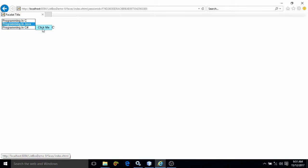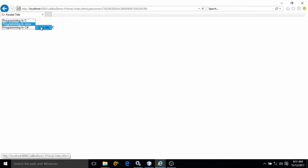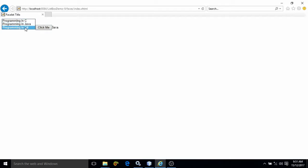If I am choosing programming in Java, then here Java will display it. See, Java is coming. If I am choosing programming in C#, then C# is coming.